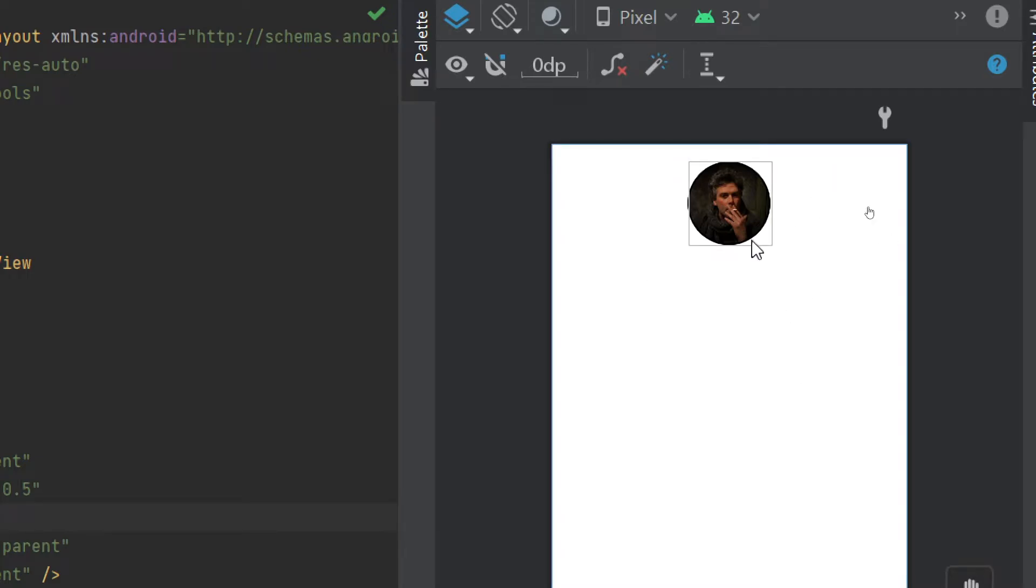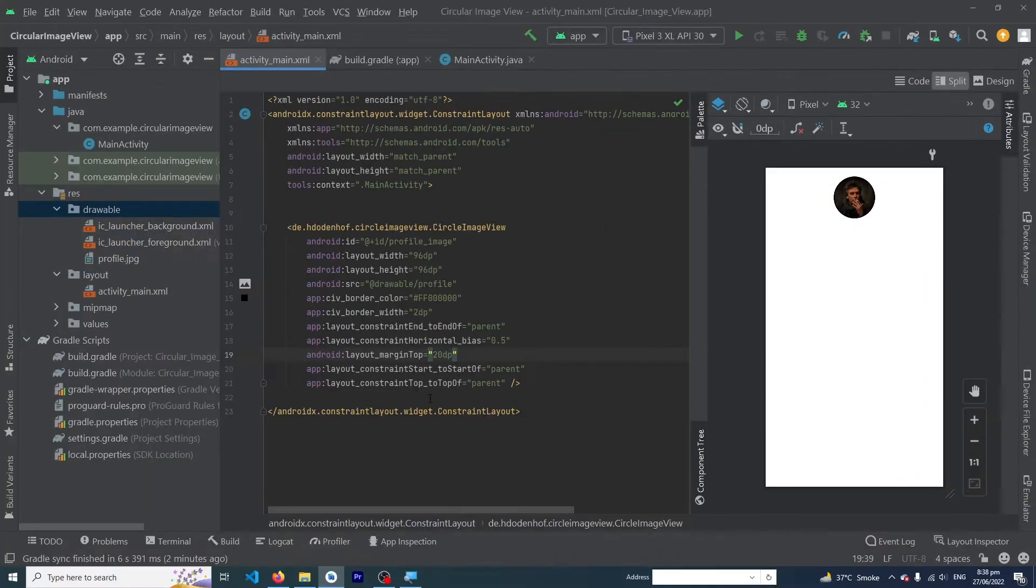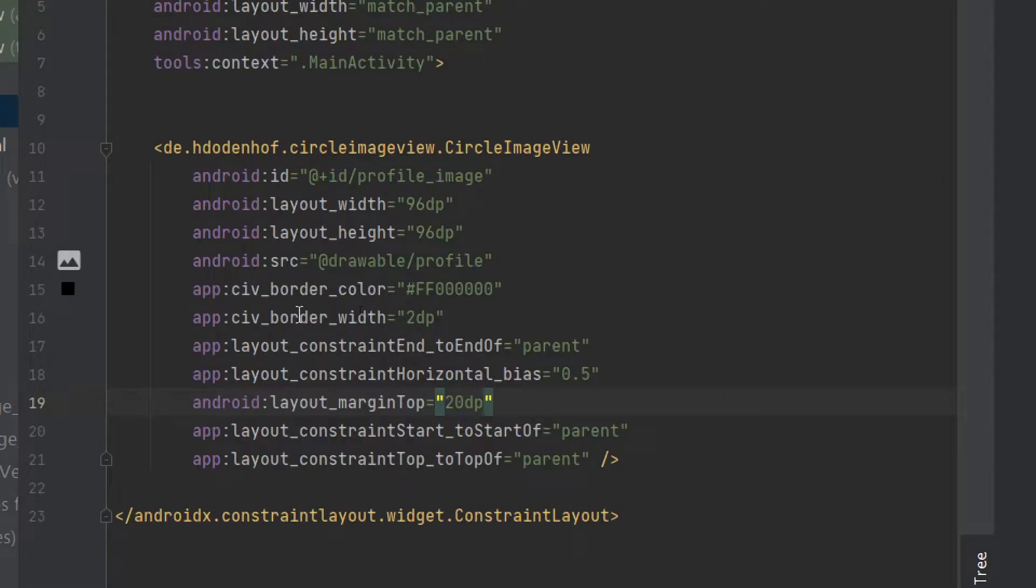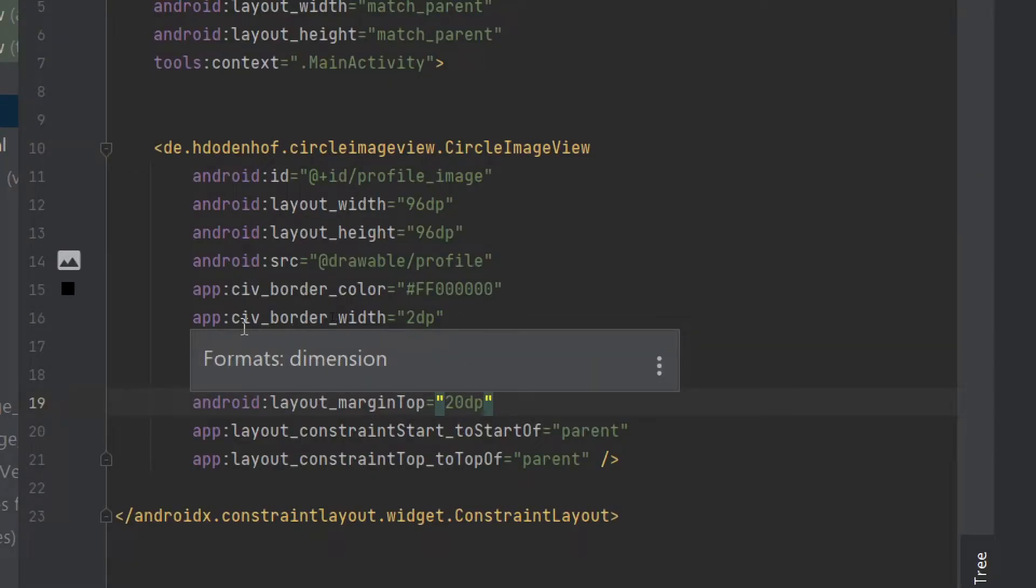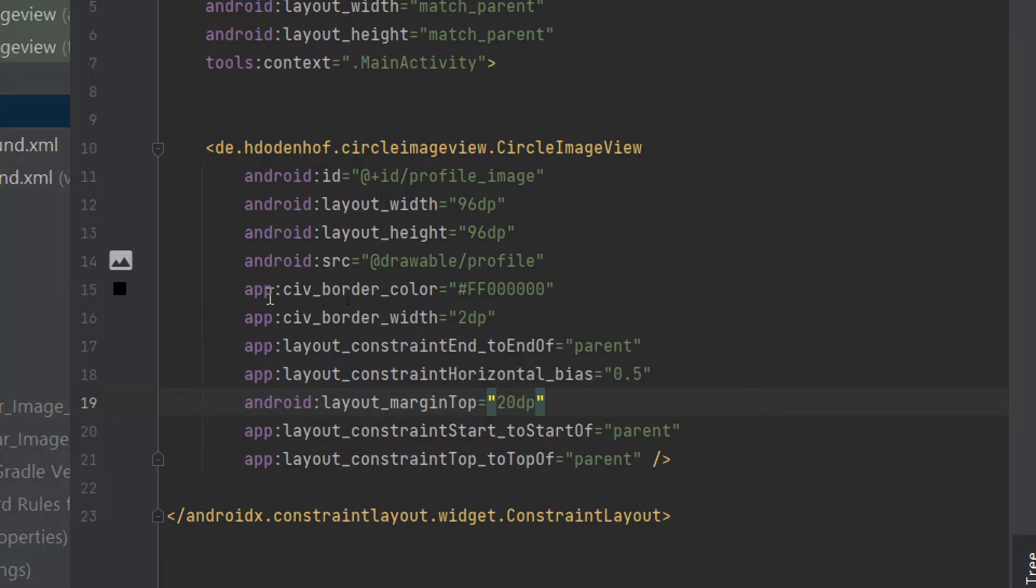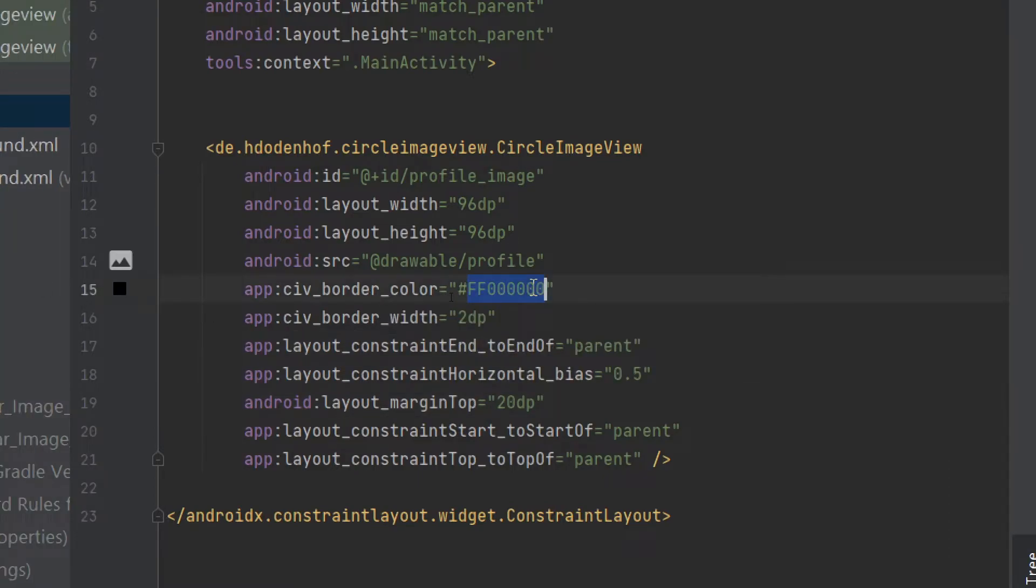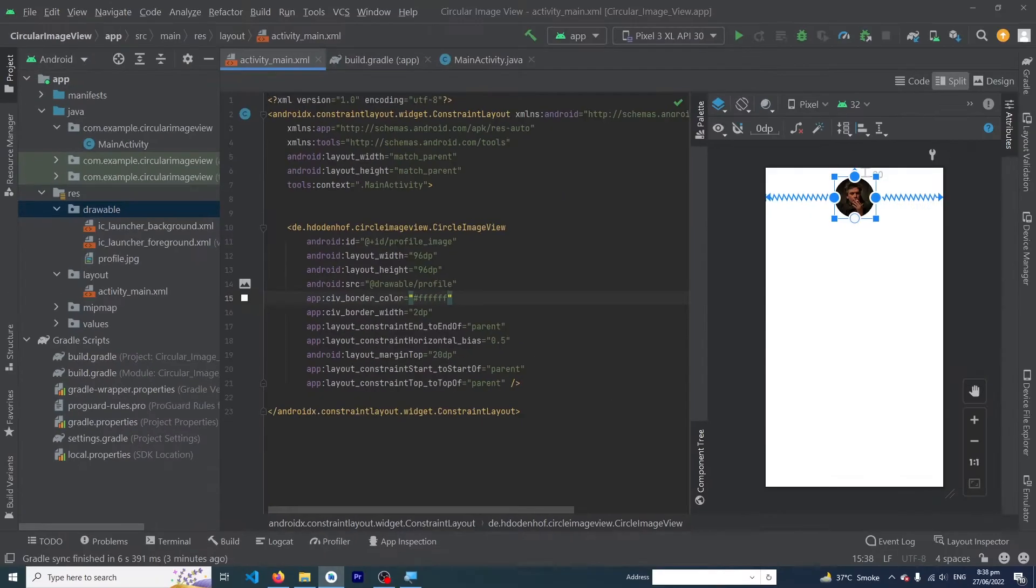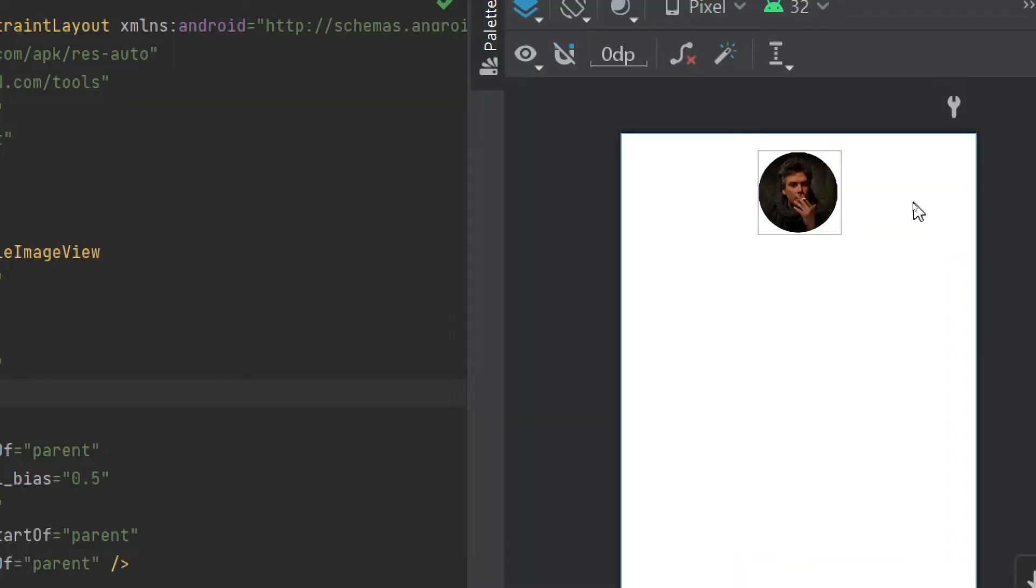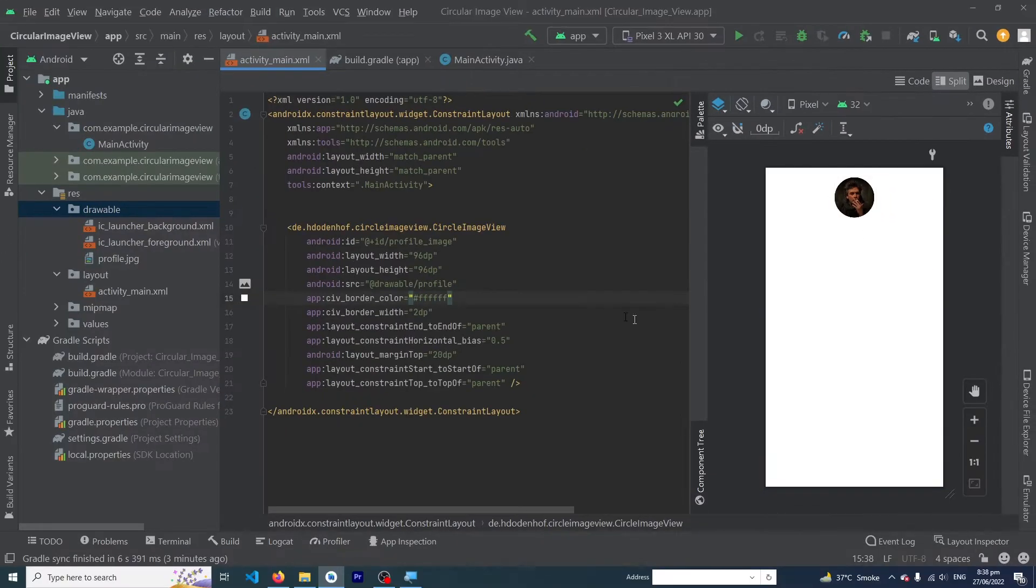You can see a black border outside our image. If you want to change the color of your border, here you can see app:civ_border_color. I'm going to change it from black to white. You will not be able to see it...